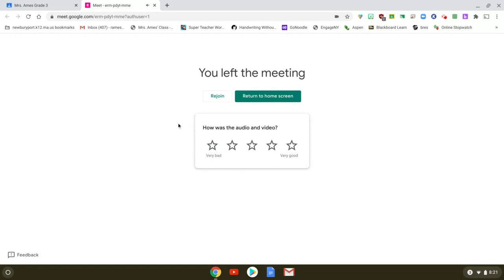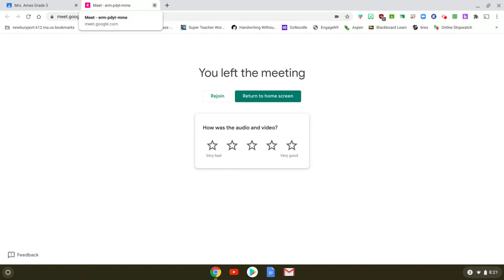Hopefully that was helpful and we will definitely support your children for the first couple of times. I think you'll find Google Meets easier than Zoom.